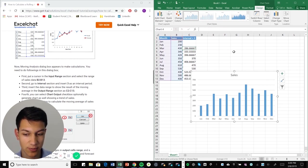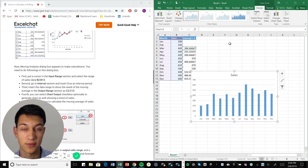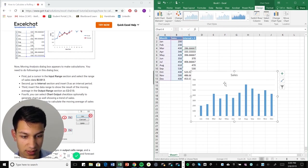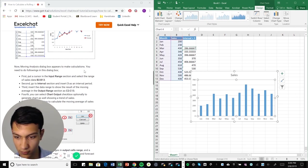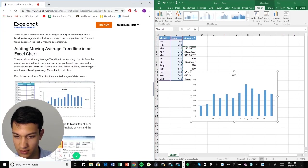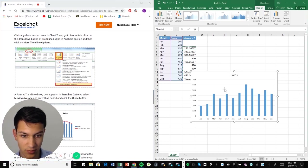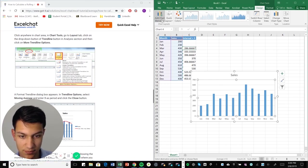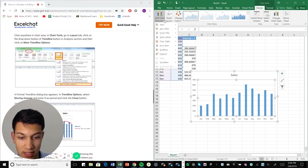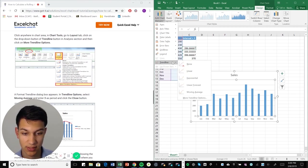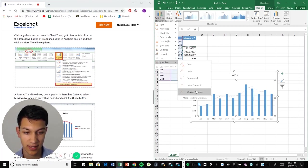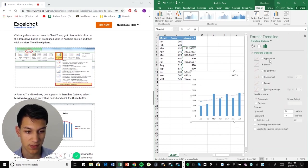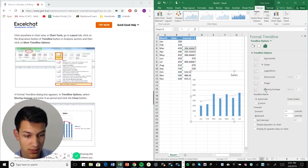So now what we want to do is say, okay, I want to add our interval trend line. So the way that we're going to go about doing this is we can go to add chart element and then we can just go right down to trend line. And then moving average is right there, but we want to go to more trend line options. Just make sure we're getting everything right.